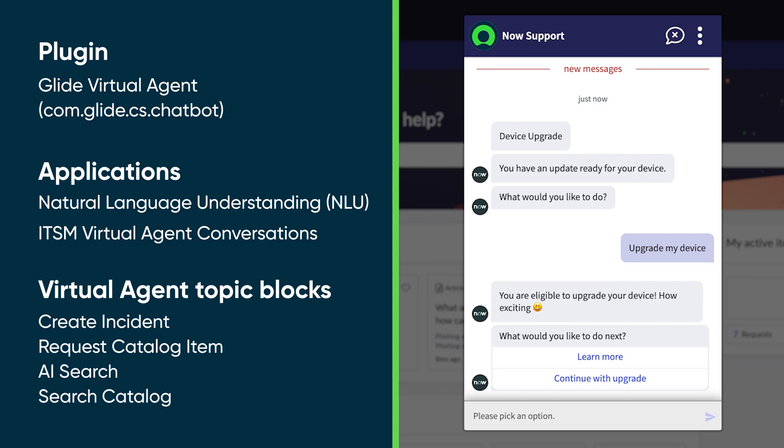For employees to receive the new device notification, users with the Virtual Agent Admin role must create this workflow using the following plugins, applications, and Virtual Agent topic blocks. These include the Glide Virtual Agent plugin, NLU and ITSM Virtual Agent Conversations applications, and the Create Incident, Request Catalog Item, AI Search, and Search Catalog topic blocks.